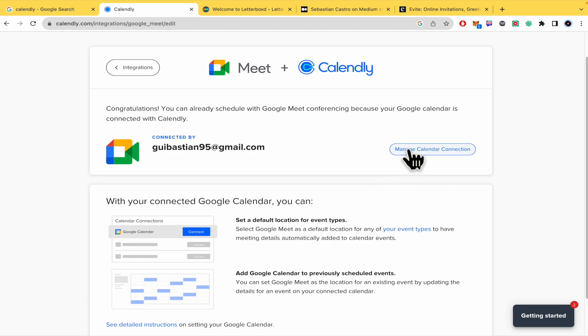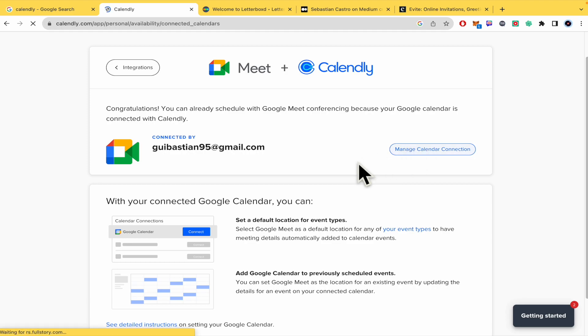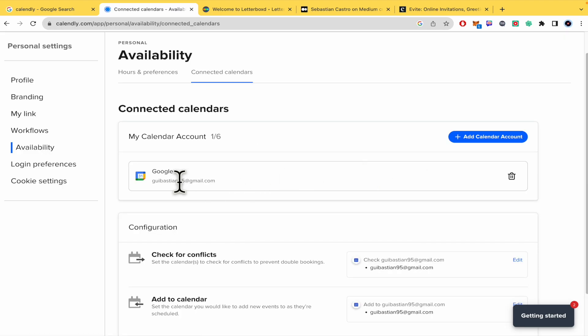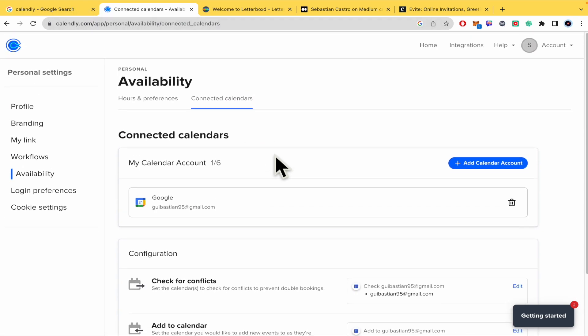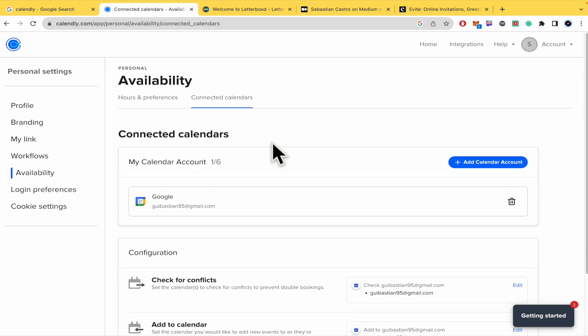So I have connected my Calendly account with this account, and I'm going to connect my Google Meet with the same account. I'm going to click on Manage Calendar Connection, and there it is.